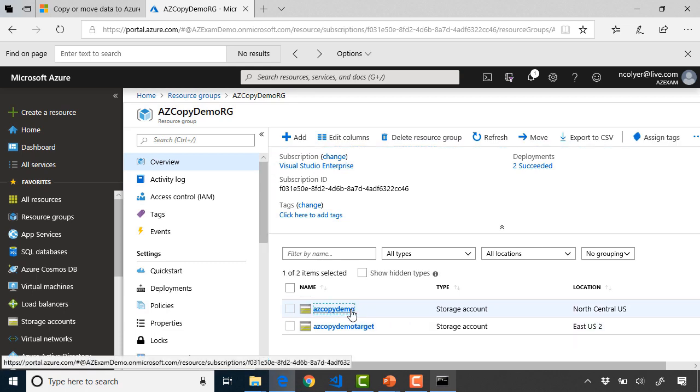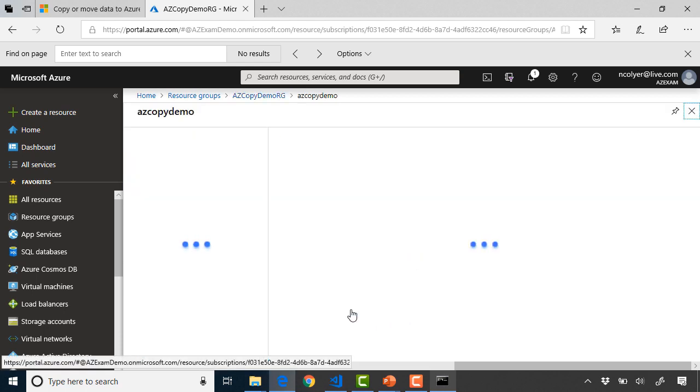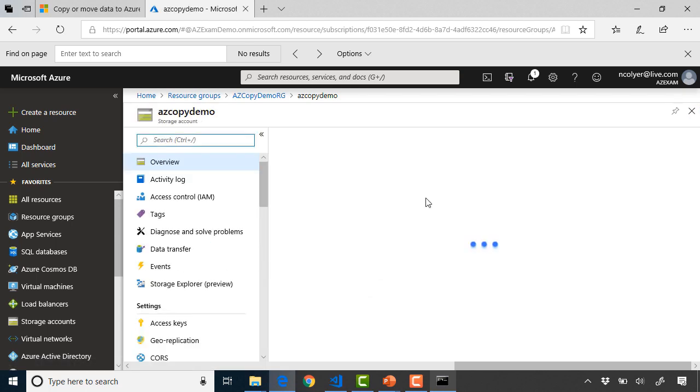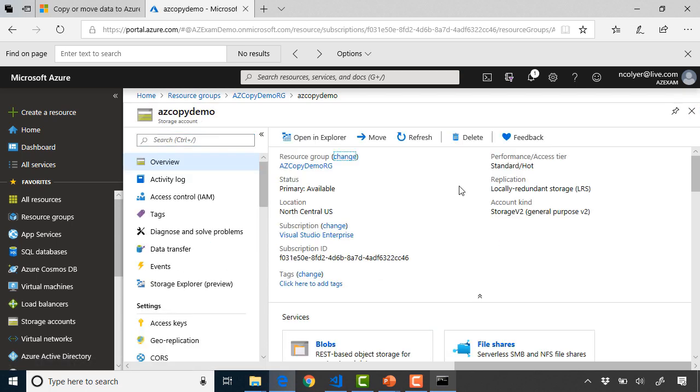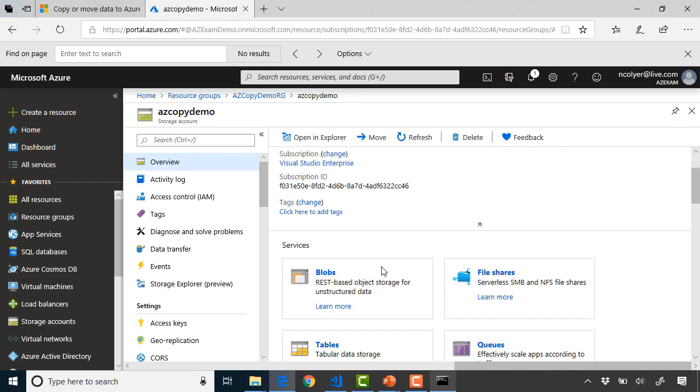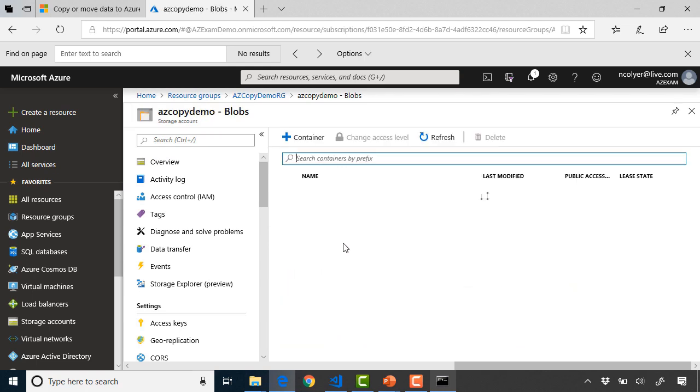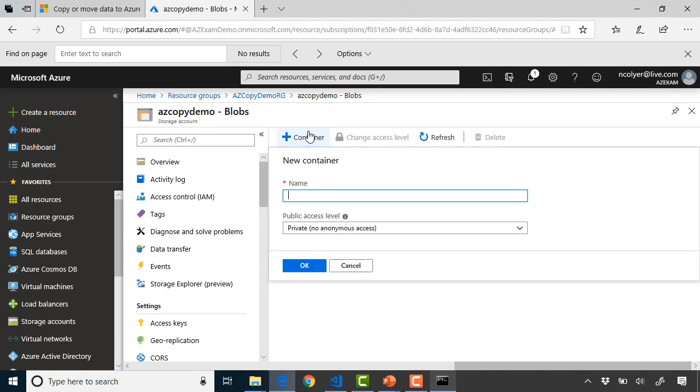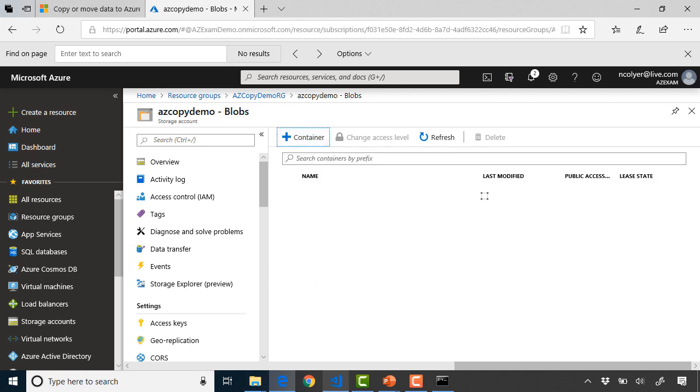If I click into the first one we're going to look at AzCopy demo. You'll see here that it's just running on LRS storage, so locally redundant storage. It's on the standard hot tier and it's a GPV version 2 storage account. It's just a basic GPV2 storage account that I can then copy into. If I go into the blob section of services I can create my container. We'll create one here and we'll just call it test container. We'll say private, no anonymous access for this container and click OK.